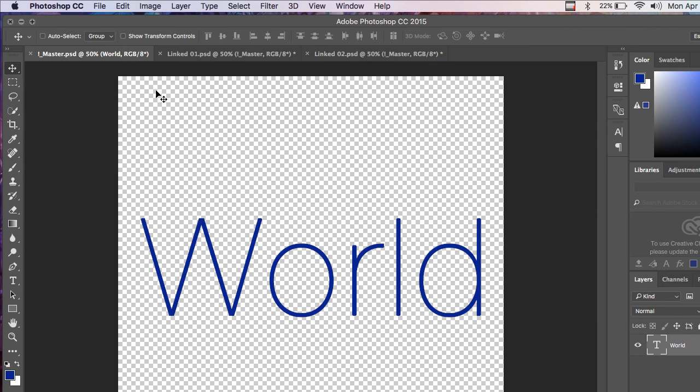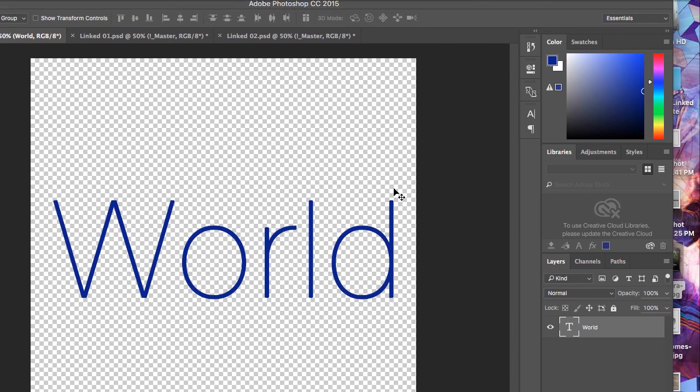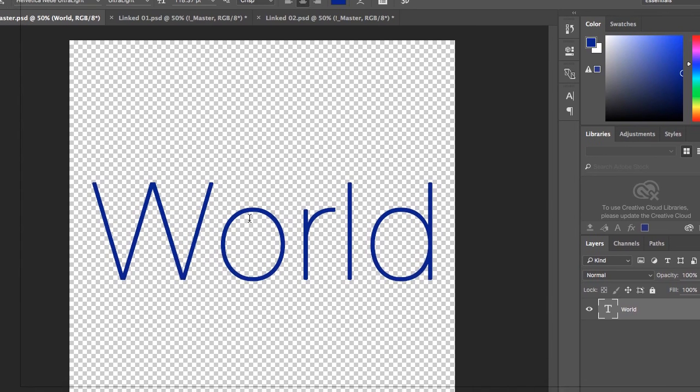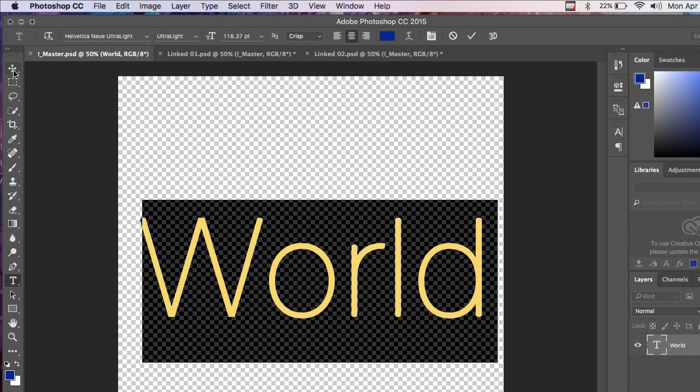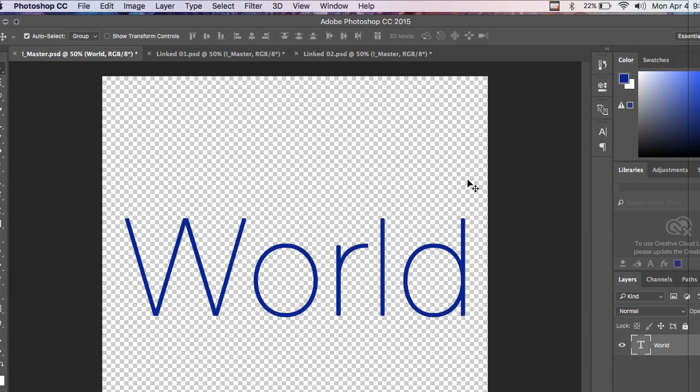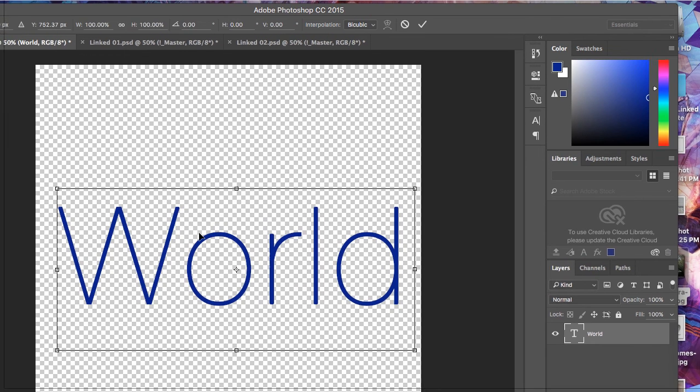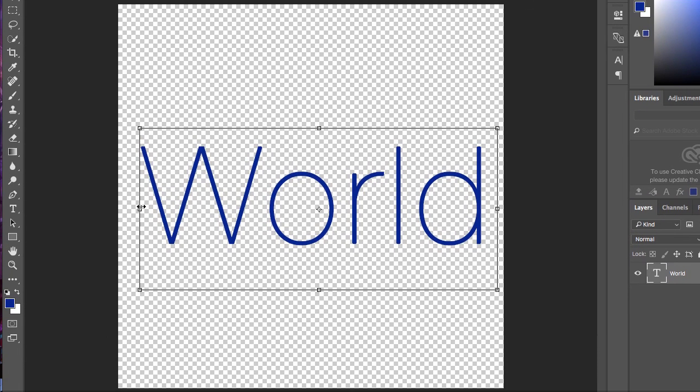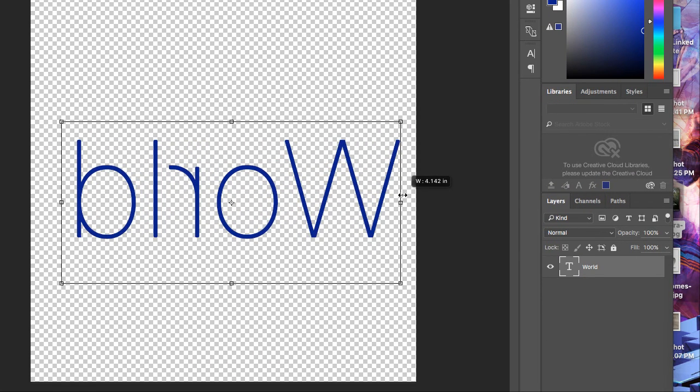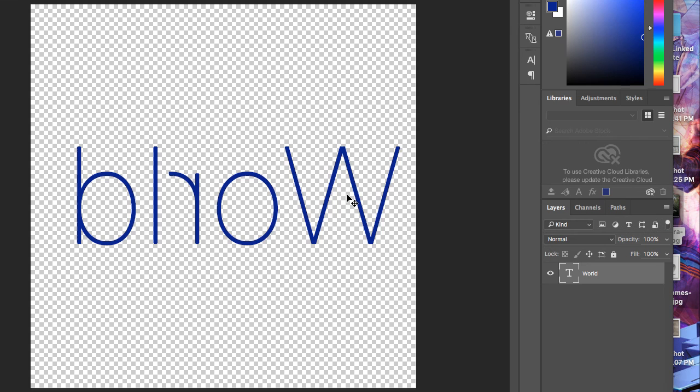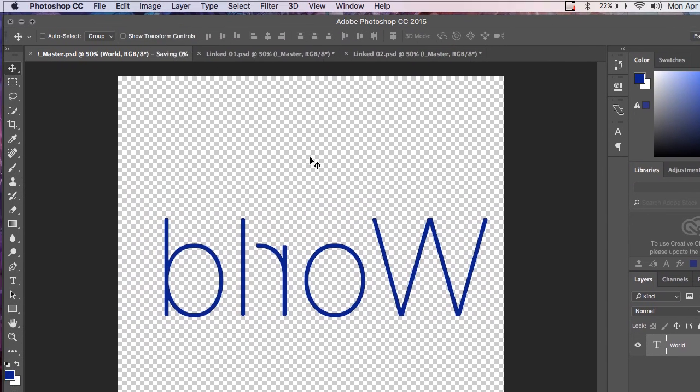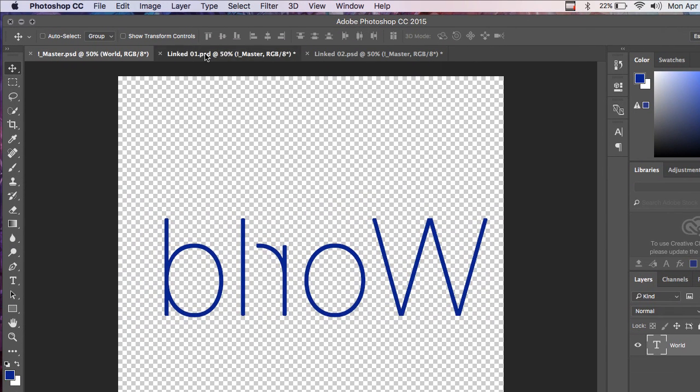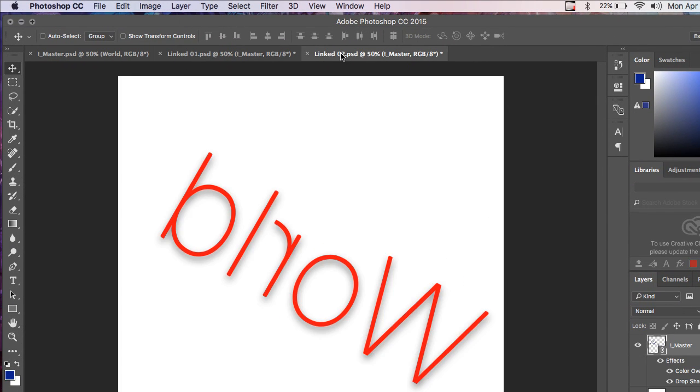But as long as they're open, anything you do to this master file. So if I flip this backwards and I hit save, now all the linked files are backwards.